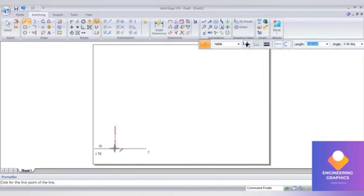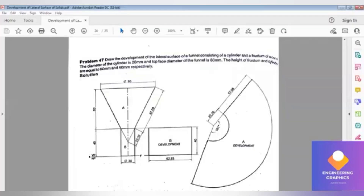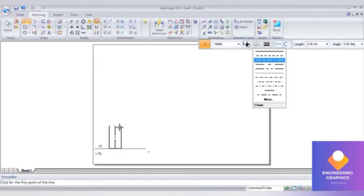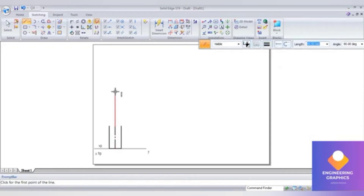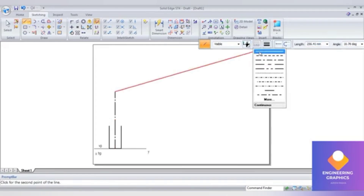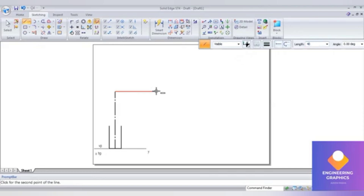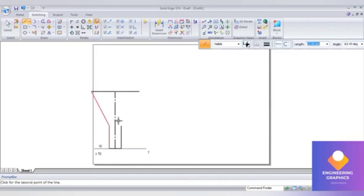Now I'll complete the front view. Again 20 mm from the bottom face, 10 mm, then vertically 40. Now from the axis I'll be considering a height of 60 for the frustum of the cone. From there the height I will be considering 60 mm. The top face has a diameter of 80, so on either side I'll be considering 40 mm. Then join the bottom face.